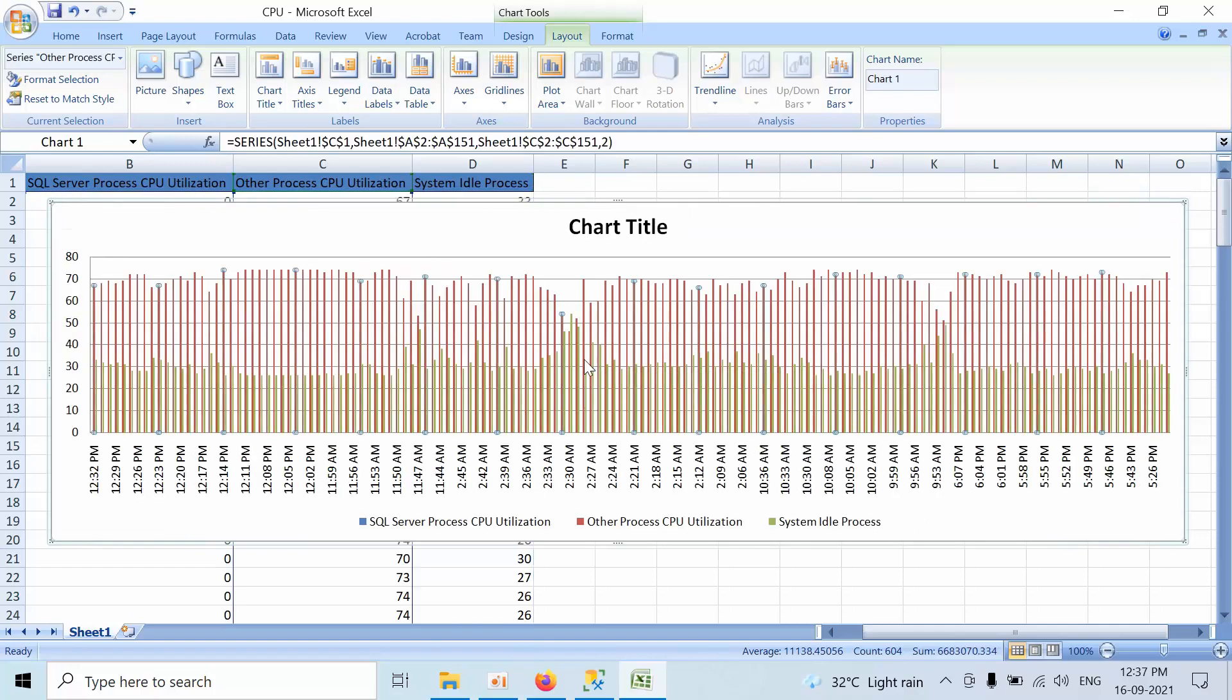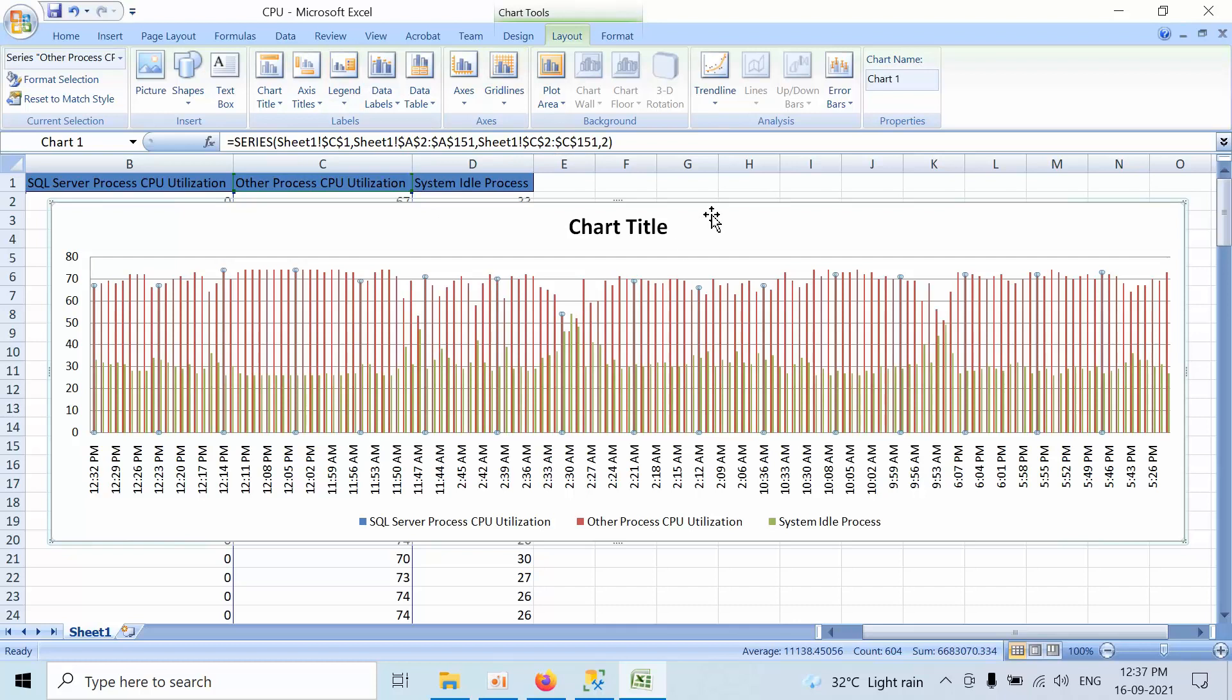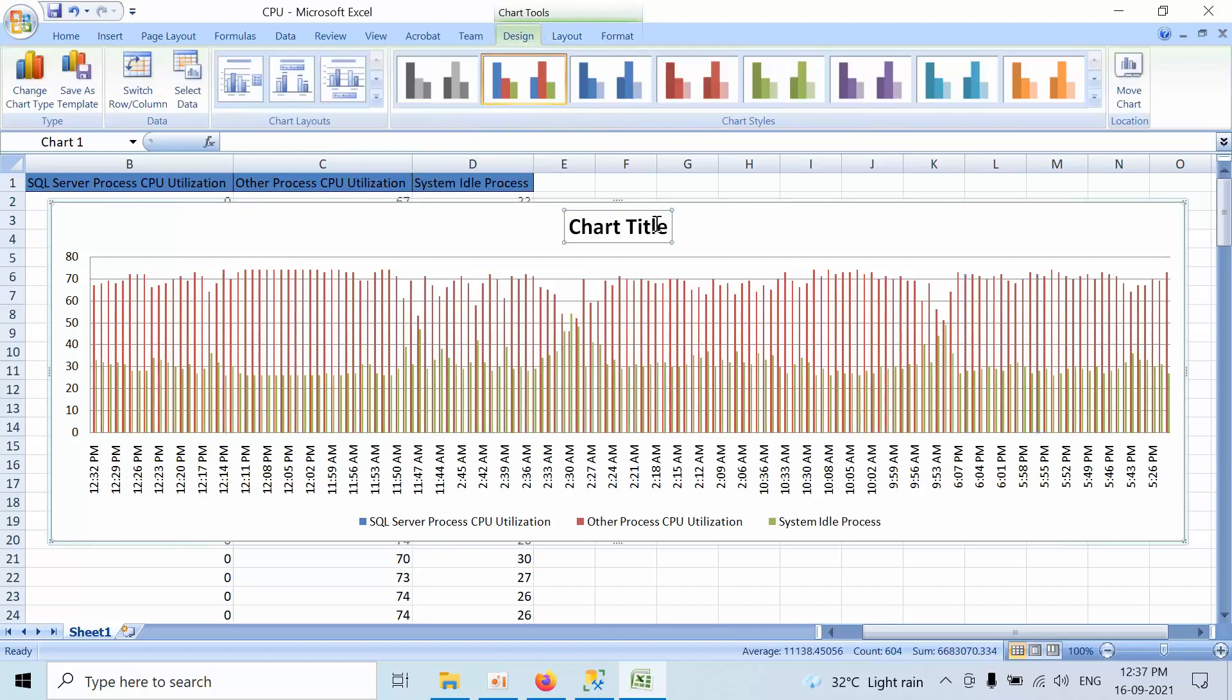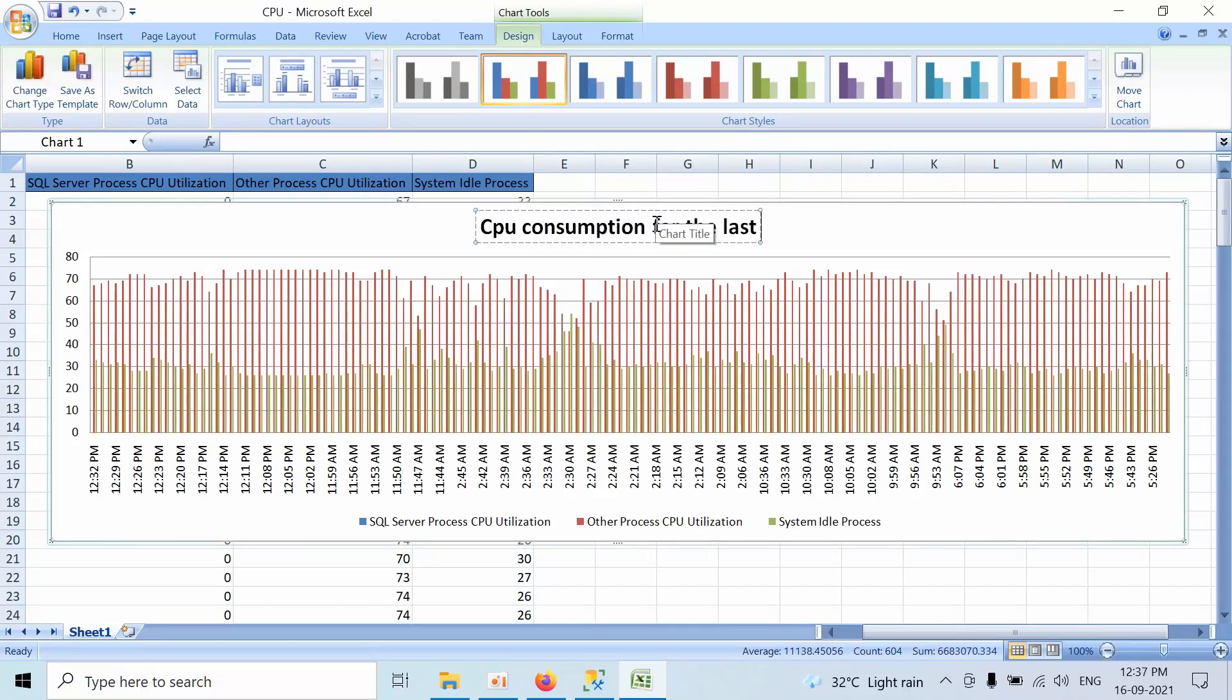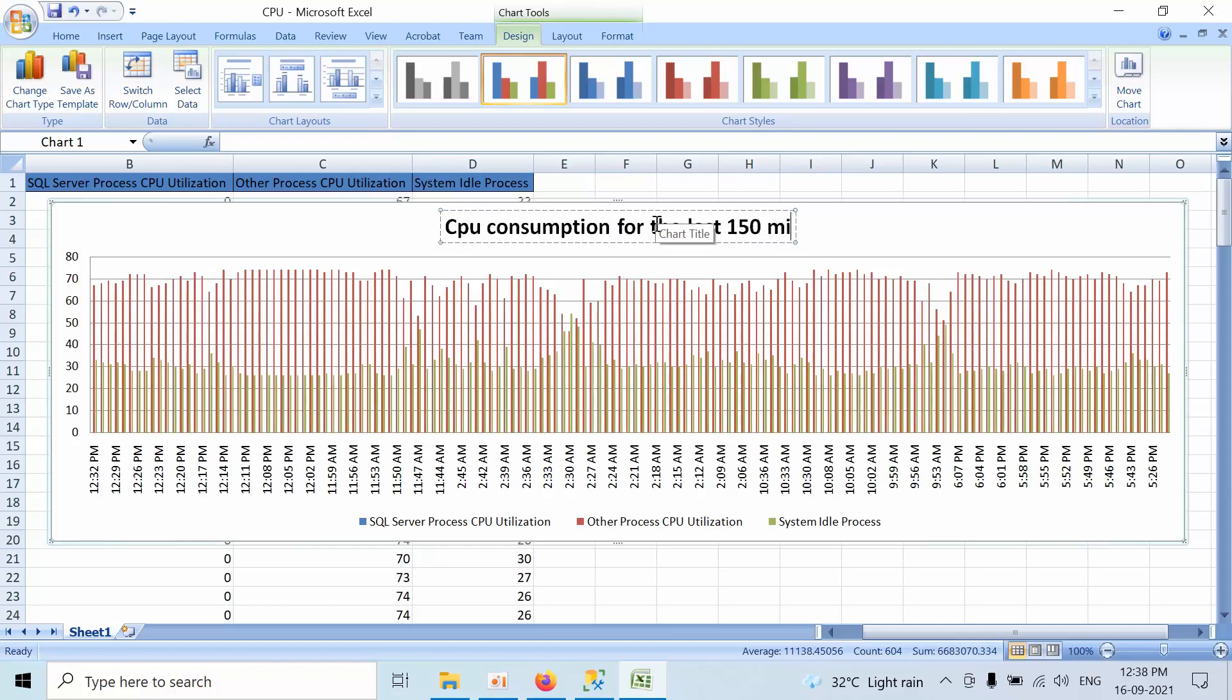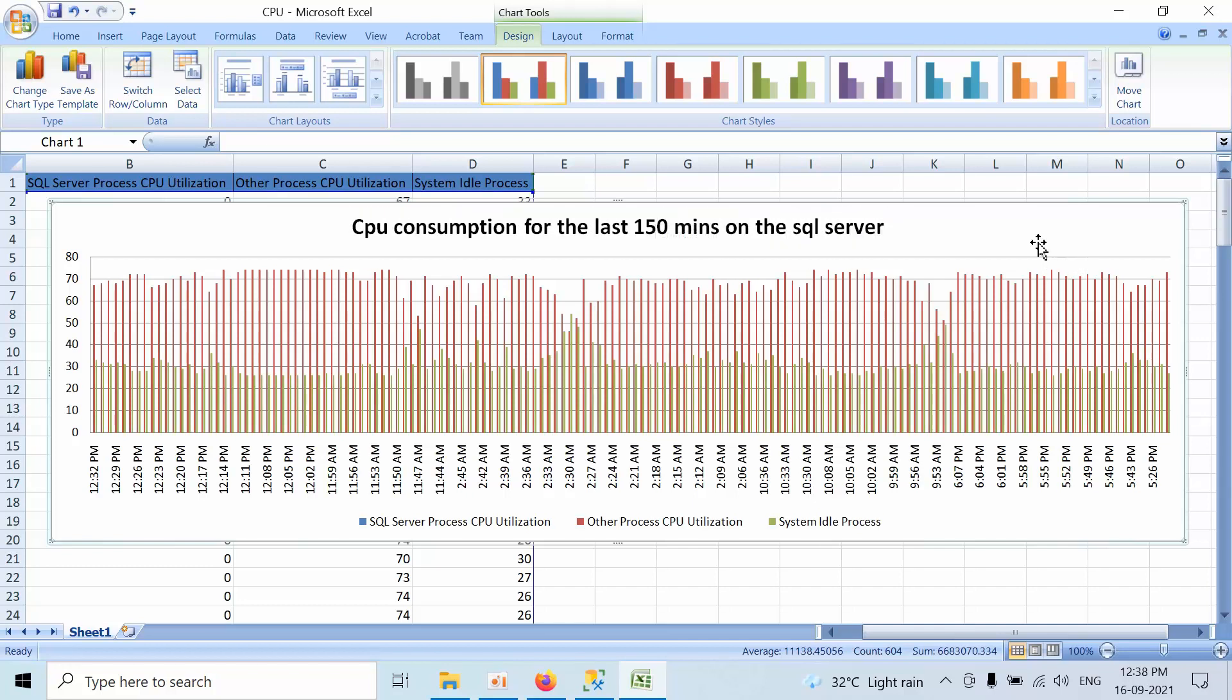I am using SQL Server 2007 Excel sheet, so that's why I don't have any updated graphics and updated themes. Once you design like this, you need to write like CPU consumption for the last 150 minutes on the SQL Server.